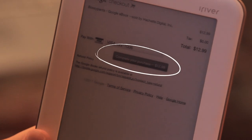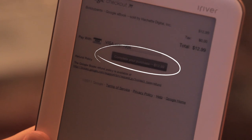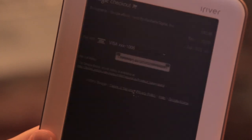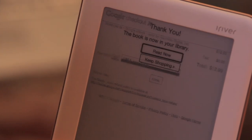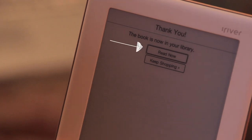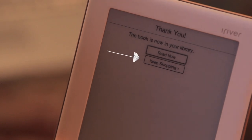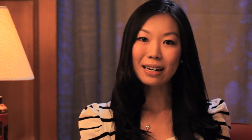On the Checkout page, move your cursor to the Complete Your Purchase button and press enter. Once you complete your purchase, you can either read now or keep shopping. Let's read Bossypants now by clicking on the Read Now button.